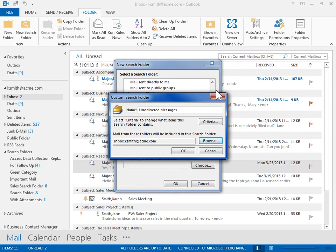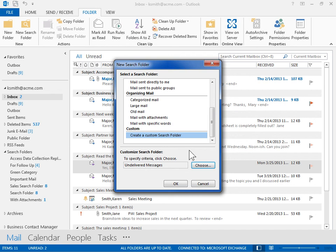In the Custom Search Folder dialog box, click OK. In the New Search Folder dialog box, click OK.